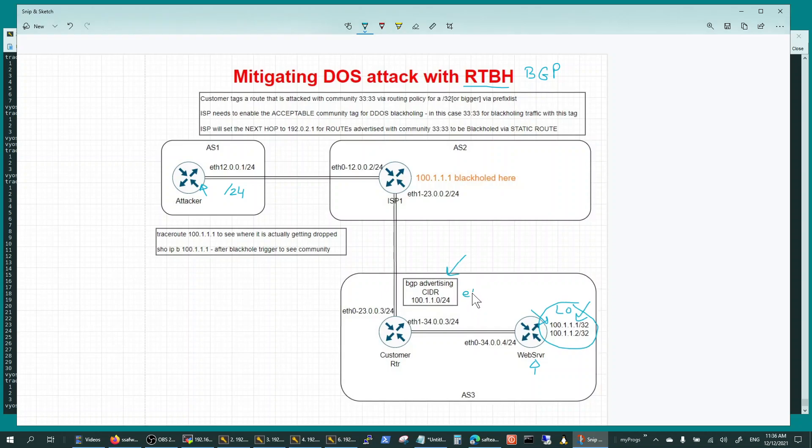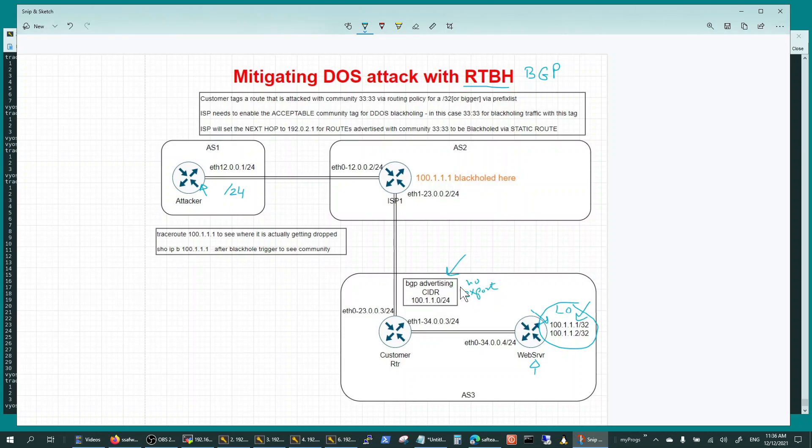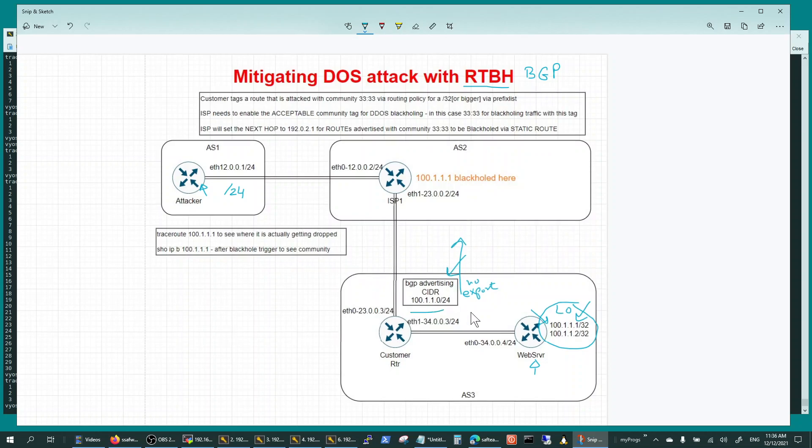You can do that saying no-export to the ISP and the ISP will stop advertising the entire block. But here we're demonstrating trying to block just one host that is getting bad traffic from the internet.